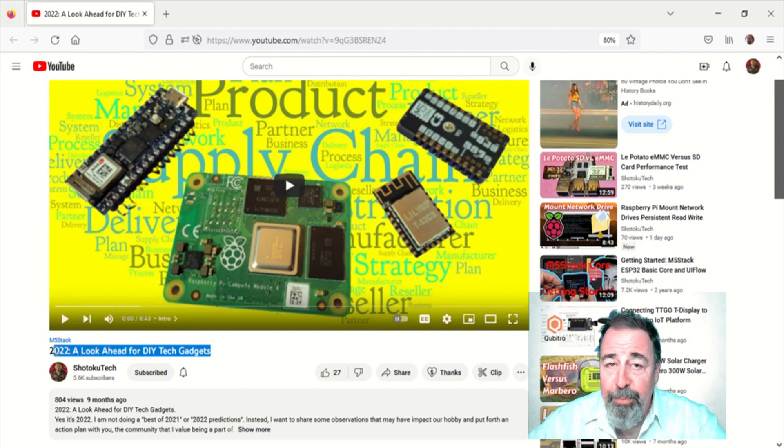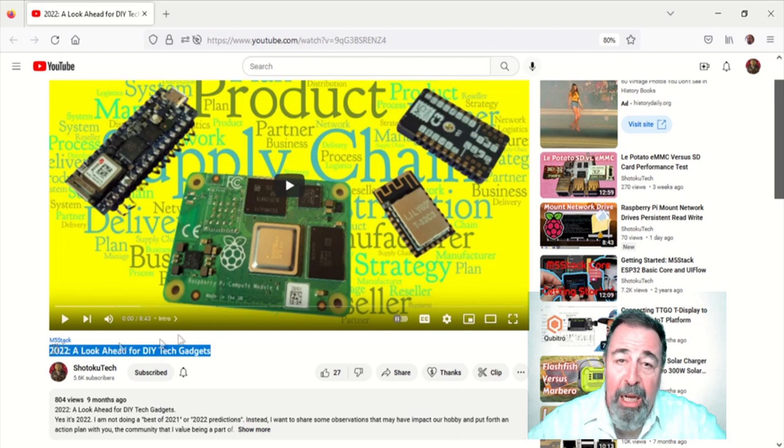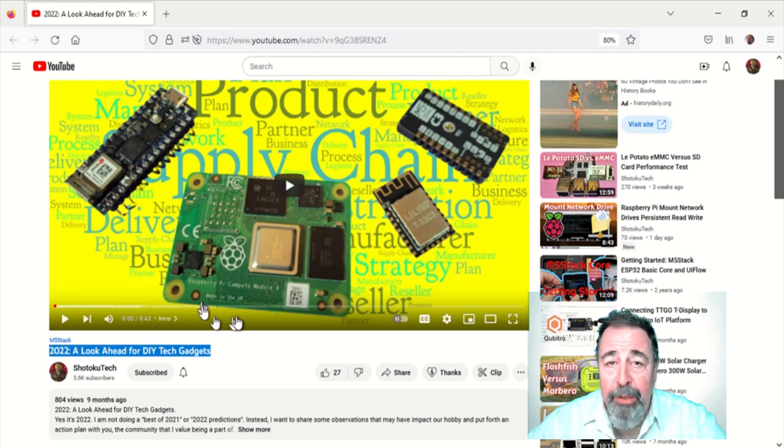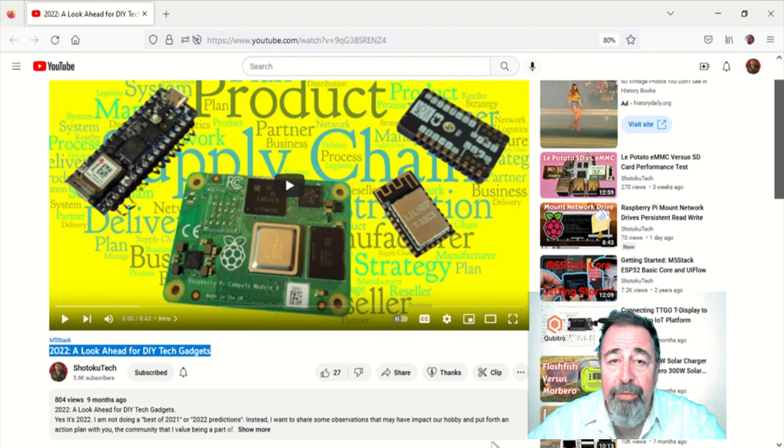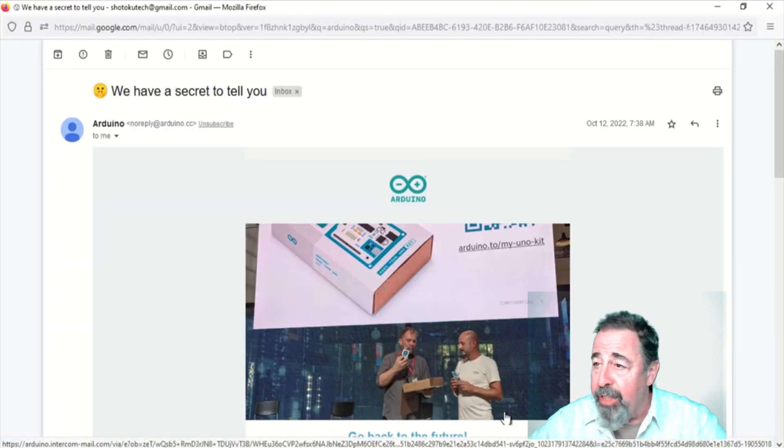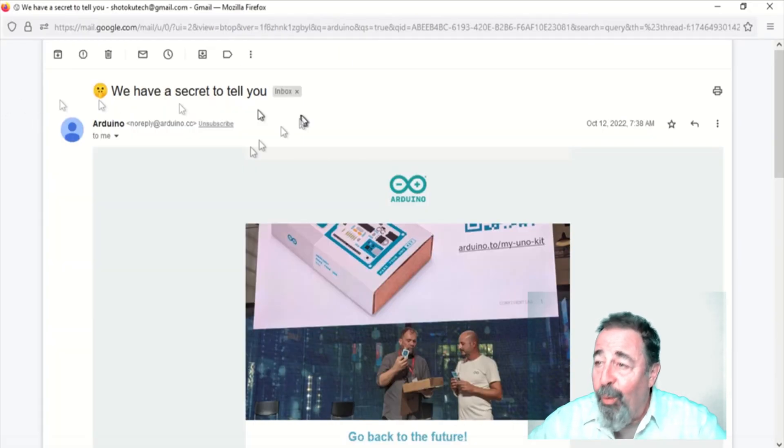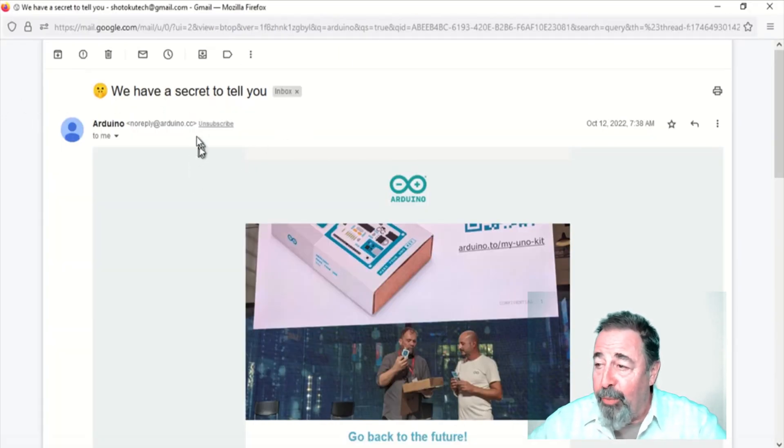Part of that action plan is to sign up for newsletters about controllers, modules, and DIY tech gadgets that I'm interested in. Well, I just got this email from Arduino.